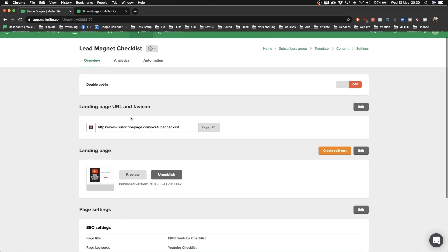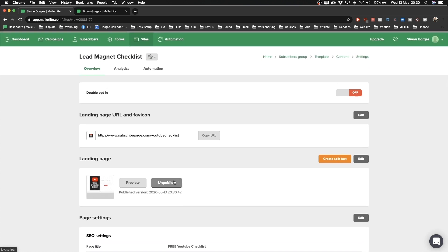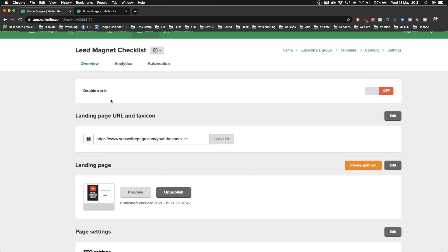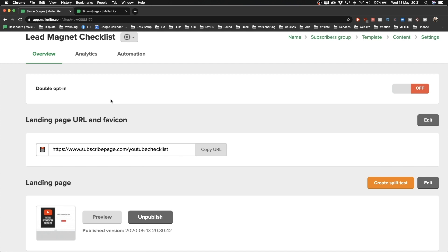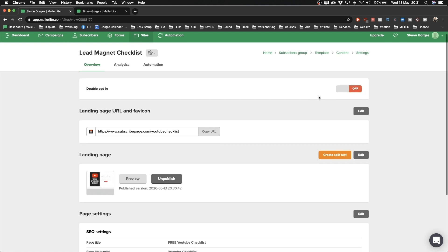Our landing page is now set up and published. You'll see the Double Opt-In option here — if you want people to confirm their subscription, turn this on. I'm going to leave it off so subscribers don't need to confirm again. The advantage of double opt-in is that it filters out fake email addresses, but I've operated without it for a long time and it works fine for me.